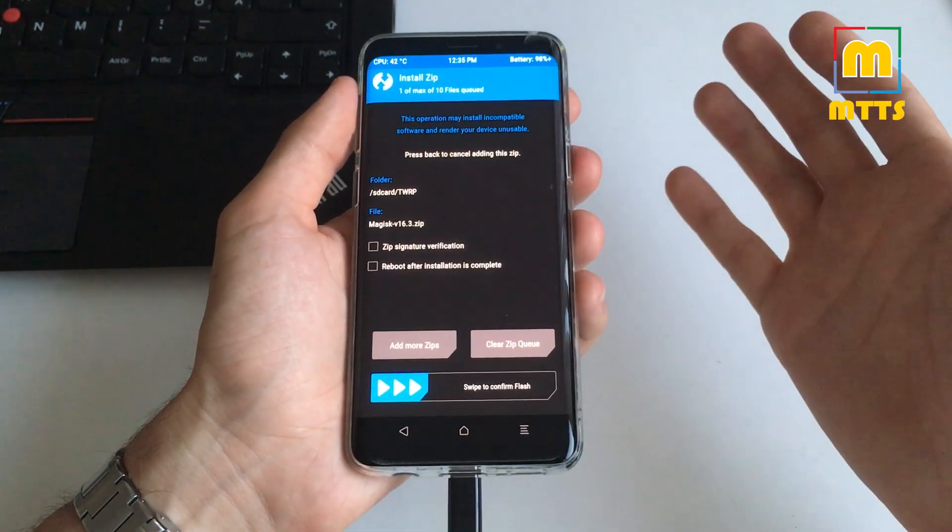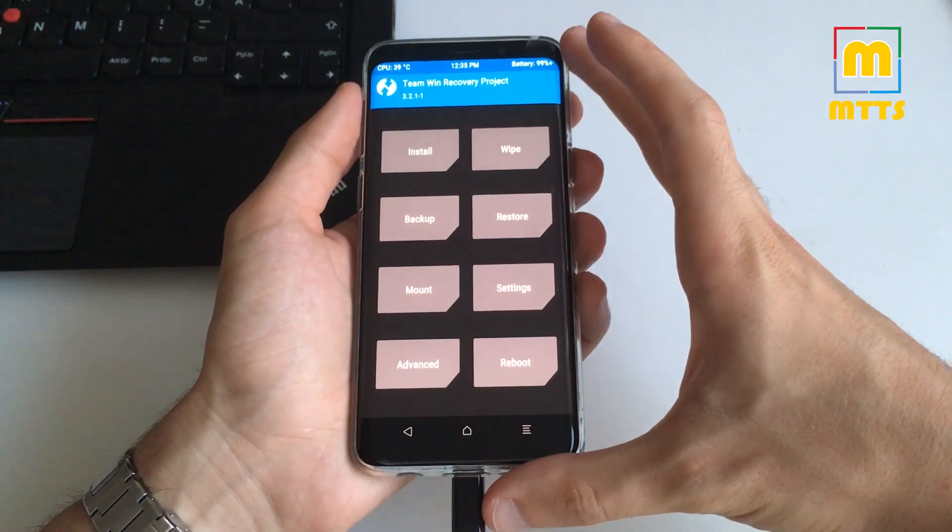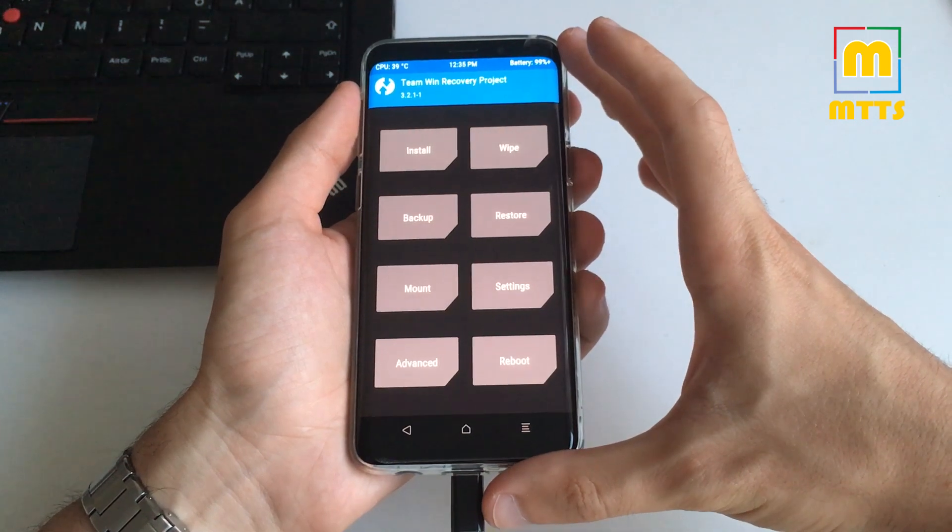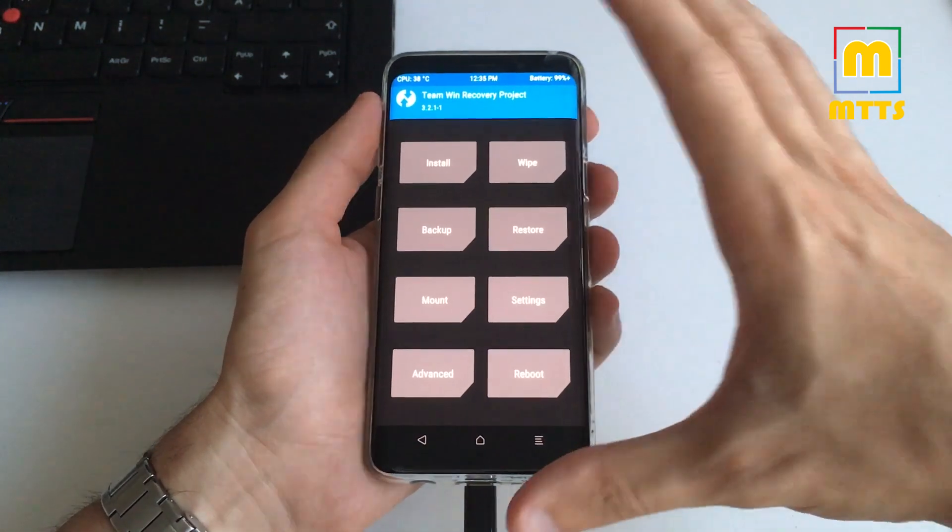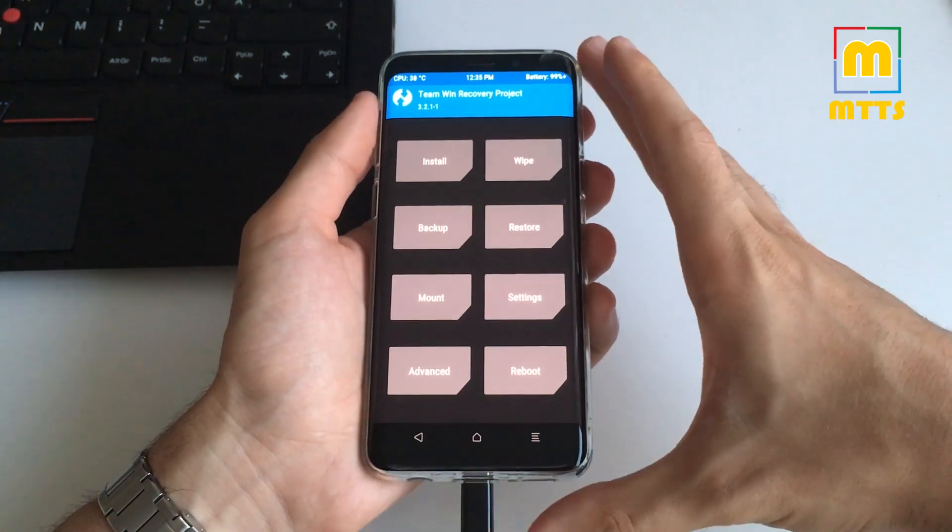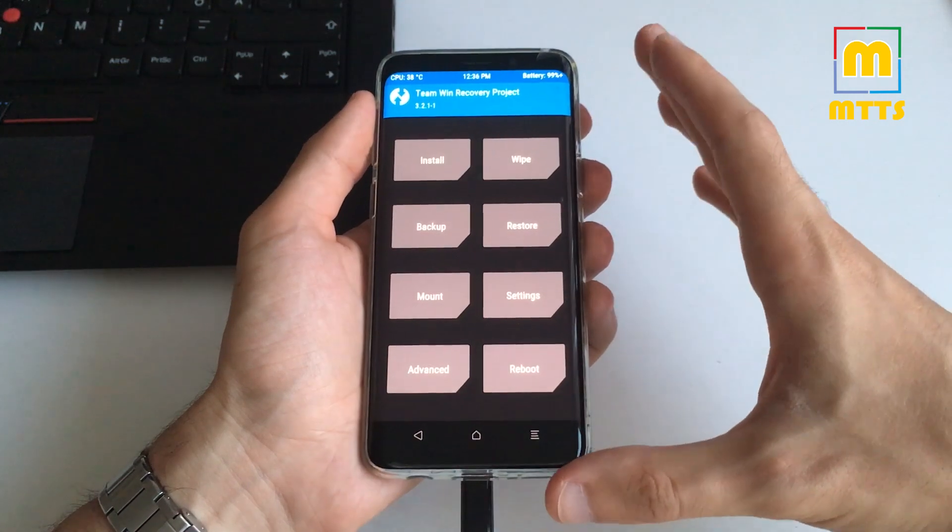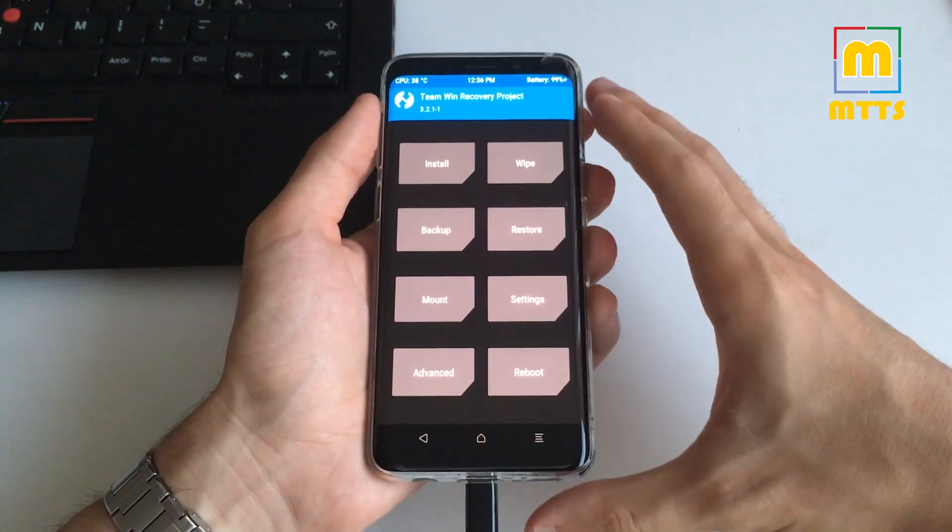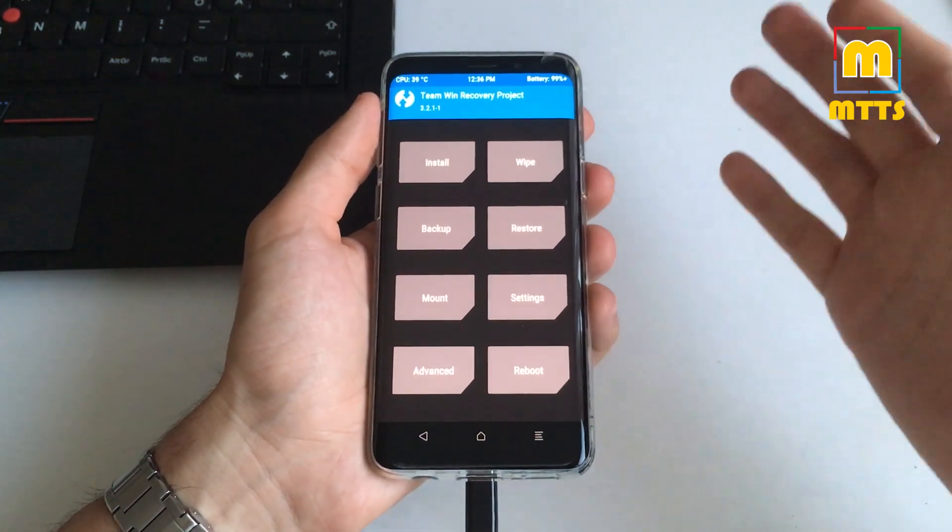So this was basically it. Right now you can install whatever custom ROMs you want. Just beware, this process will wipe the device. So make sure you have a backup before trying it. And that's about it.